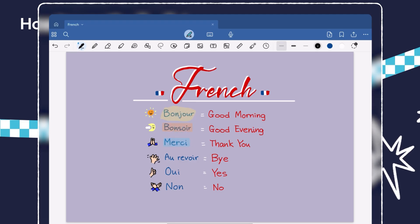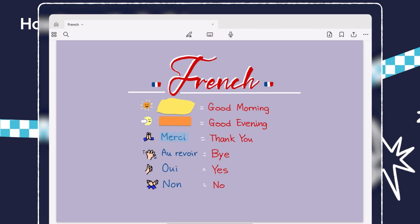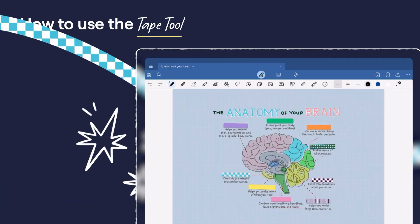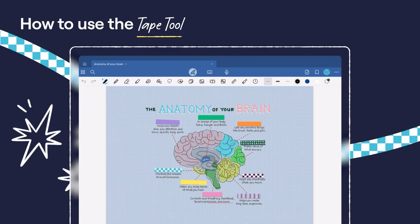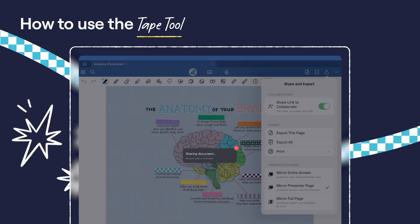This feature works in both regular and read-only mode, allowing for flexible use. If you're collaborating, the tape stays interactive for GoodNotes 6 users.